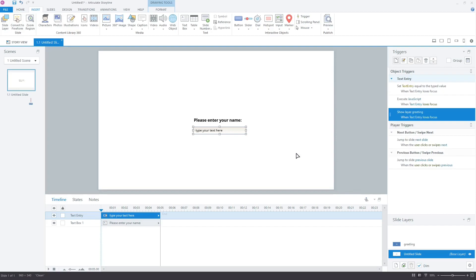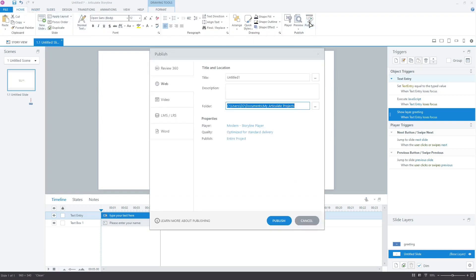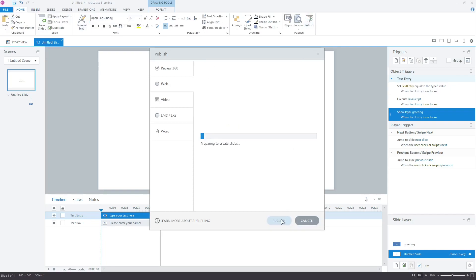Now, I think we are done. Let's publish the project to test what we have done. We have to publish it to test what we have done because JavaScript does not run in preview mode.